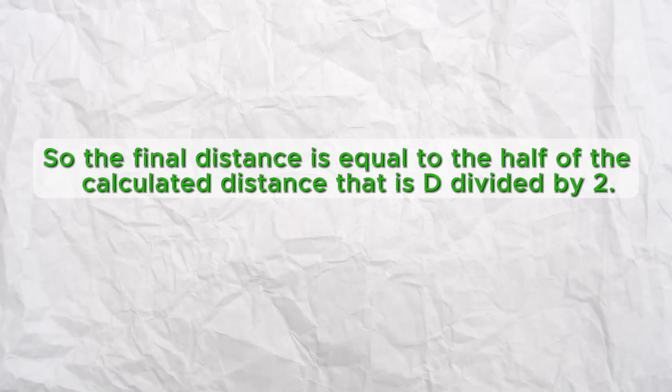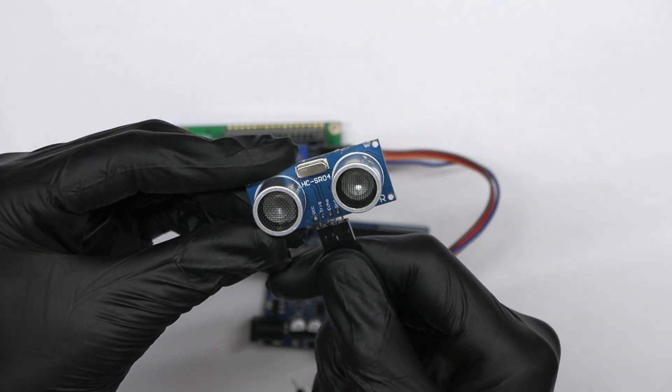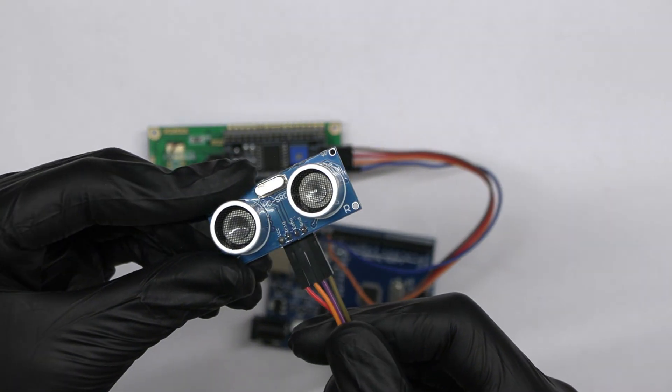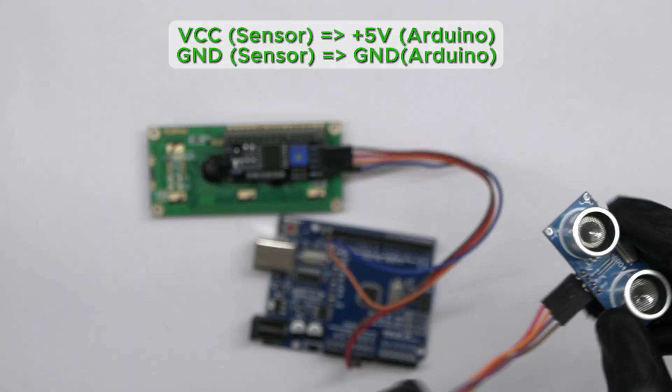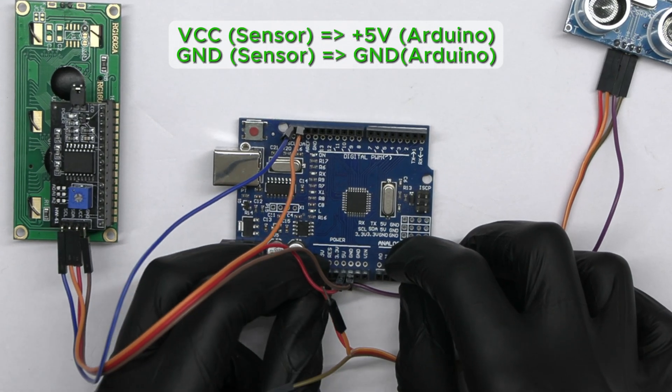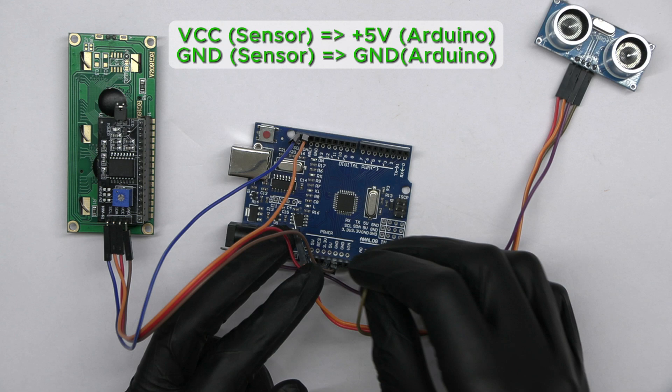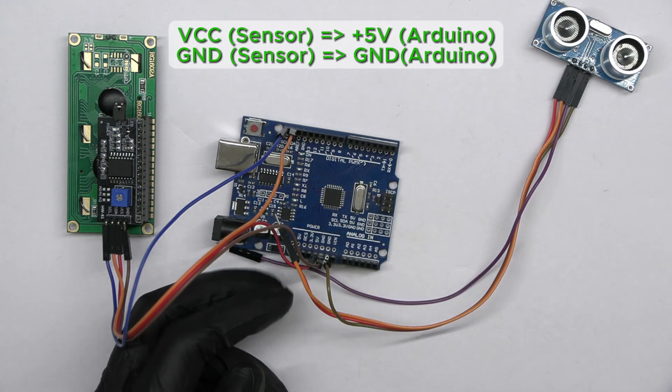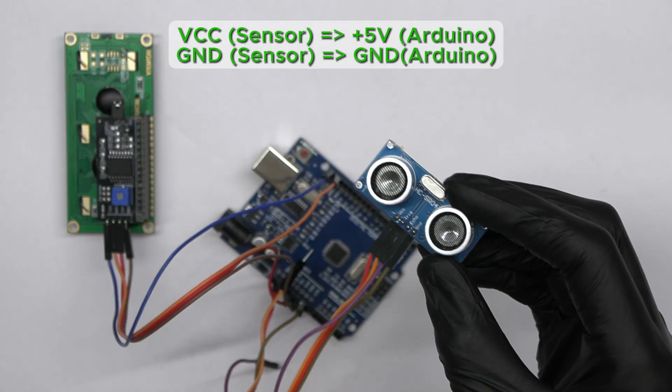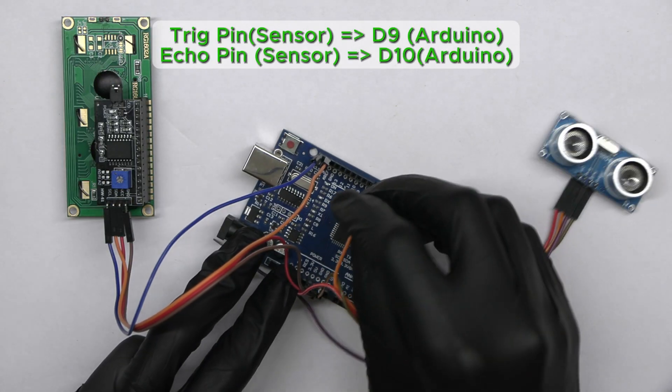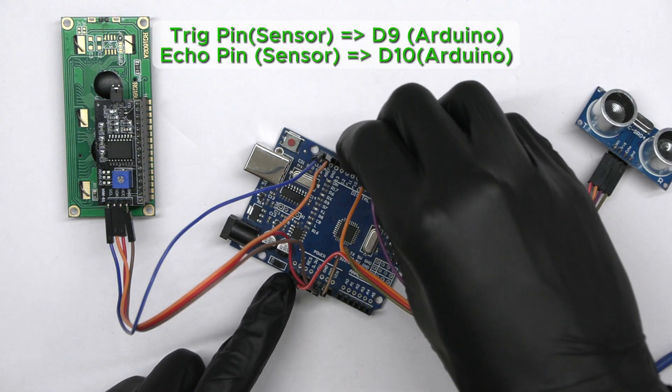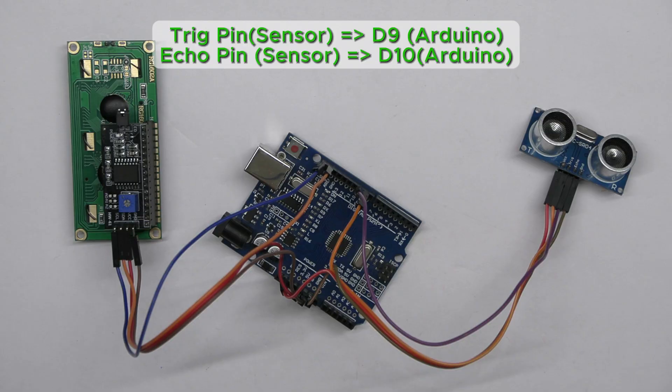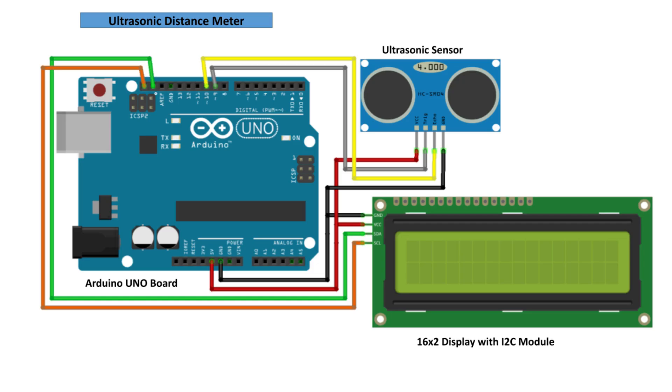Now let's continue to build our circuit. Take male to female jumper wires and insert them in the sensor. Connect the VCC pin of the sensor to the 5 volts pin on the Arduino. Connect the GND pin of the sensor to the GND pin on the Arduino. Connect the TRIG pin of the sensor to digital pin 9 on the Arduino. Connect the ECHO pin of the sensor to digital pin 10 on the Arduino. Make sure to double check your connections with the circuit diagram. Now our circuit is ready and we need to add the code.